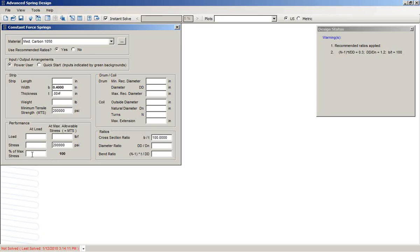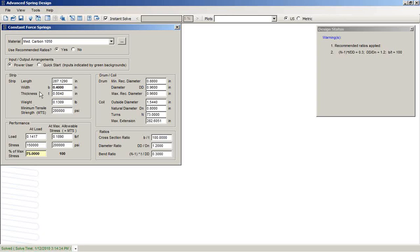We could put in a stress value. For example, we could say we'd like it to work at 75% of maximum stress. And with just those two inputs, it designs the drum and the coil, indicating how long the extension would be.